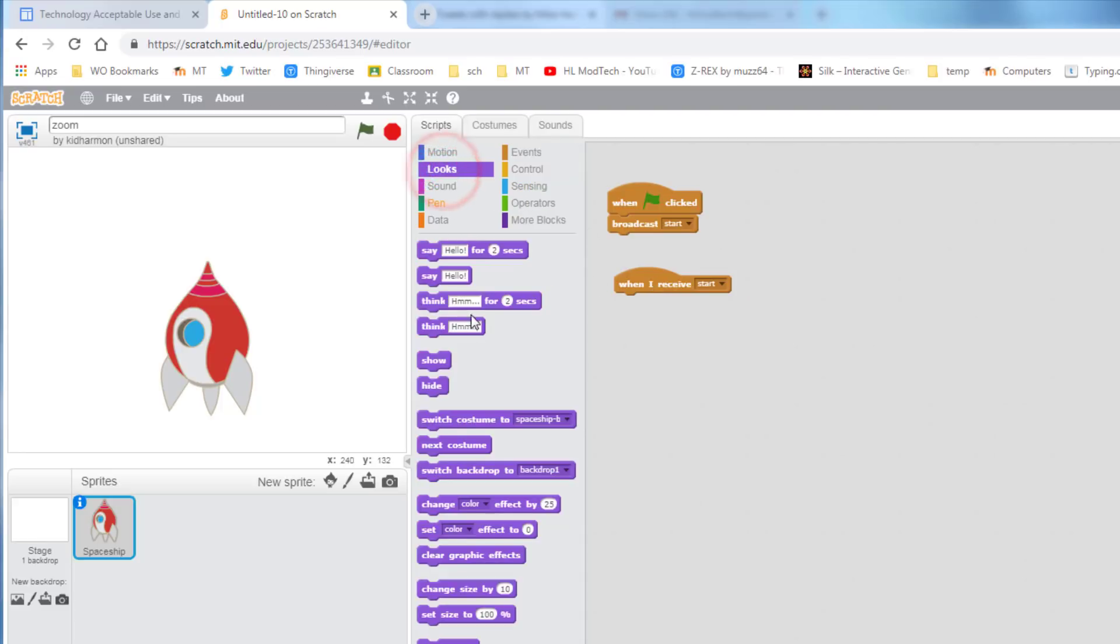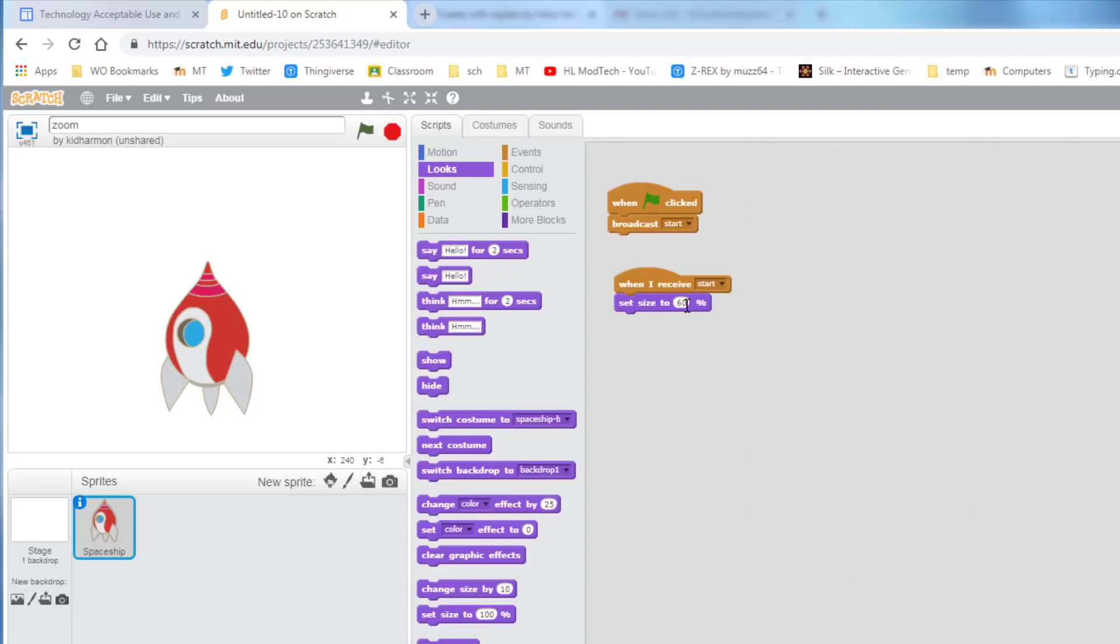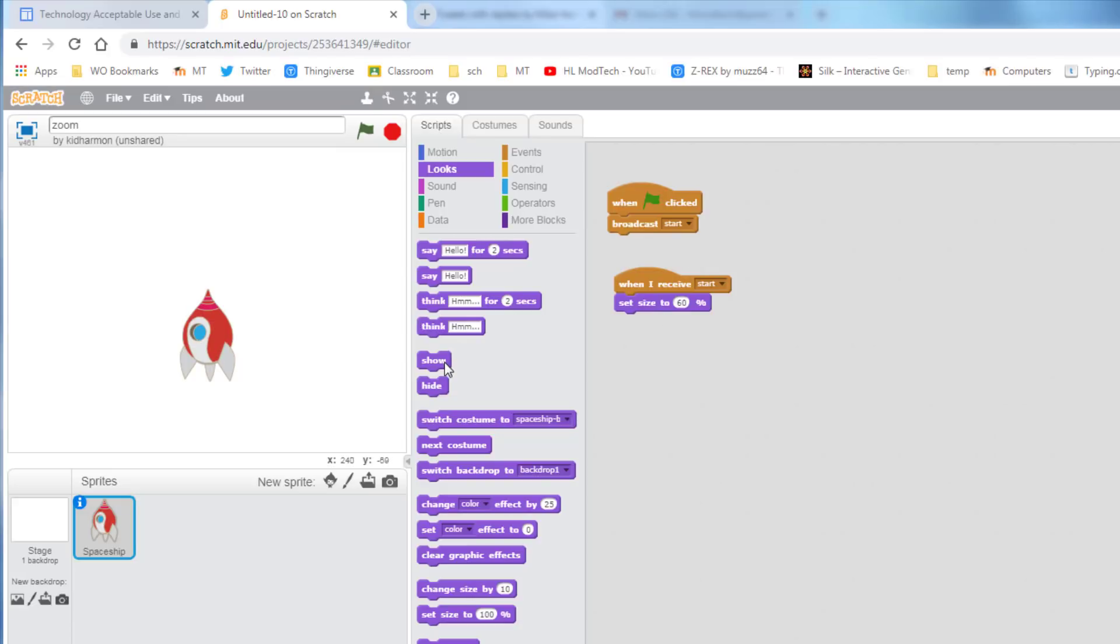The first thing I want it to do is change its size, and I want its size to go all the way down to 60%. When I click the little green button, look at how quickly it switches to that size. I'm also going to make sure that later in my code, it is visible.